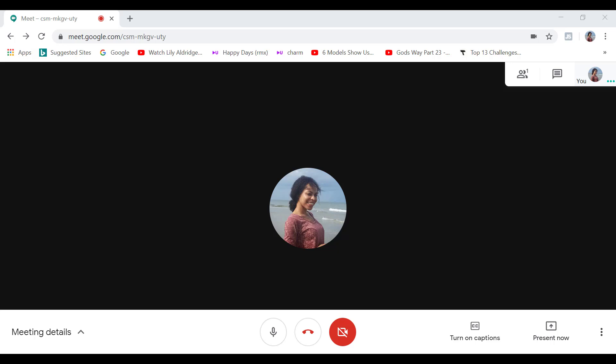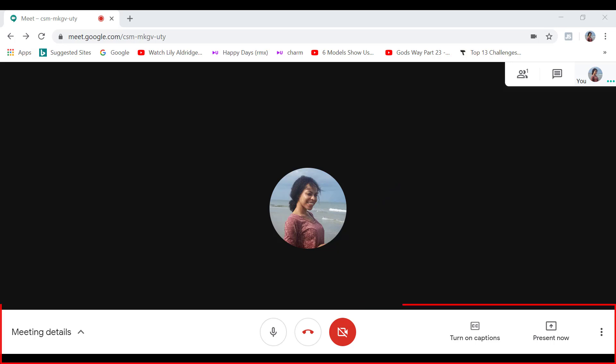So you can see right away that I have disabled my camera and my profile picture is showing here, which is my profile picture for my Google account. So at the bottom here is the meeting controls toolbar.